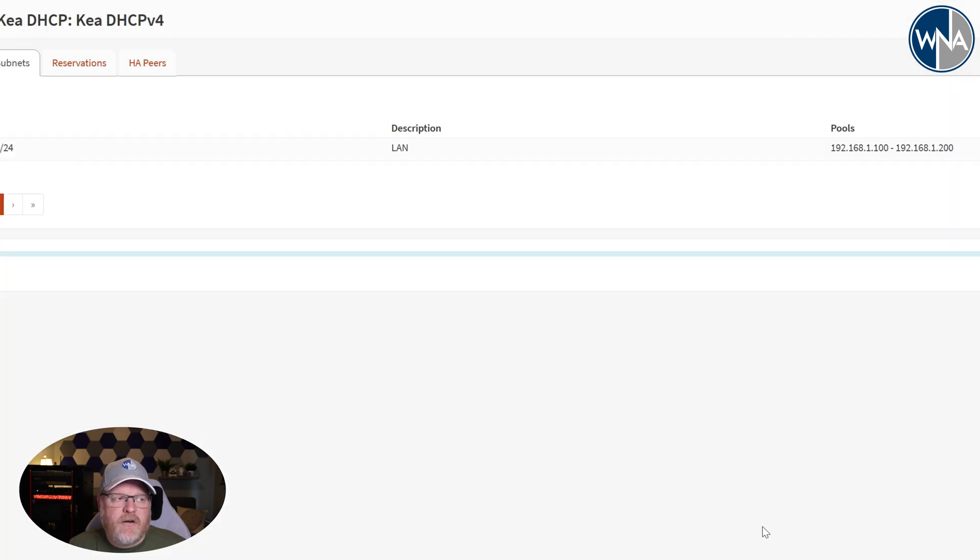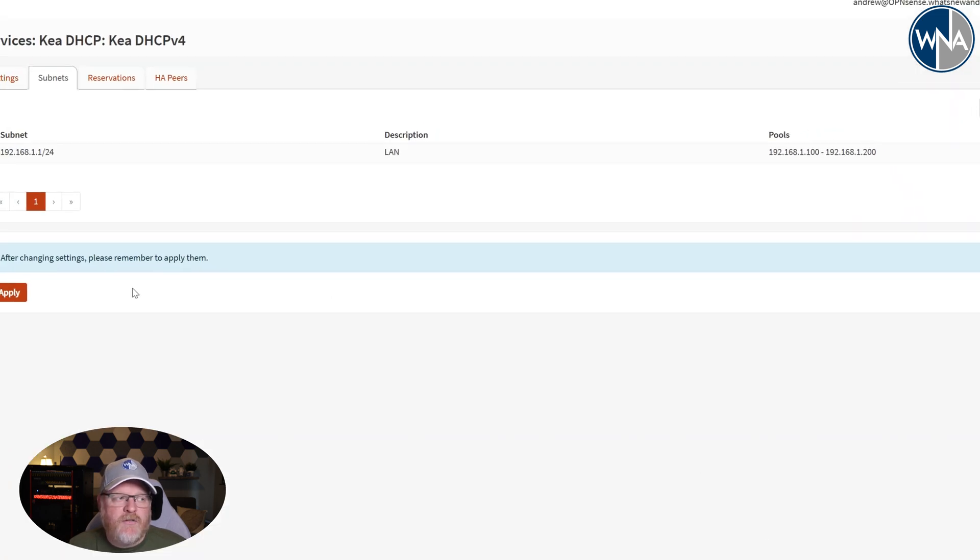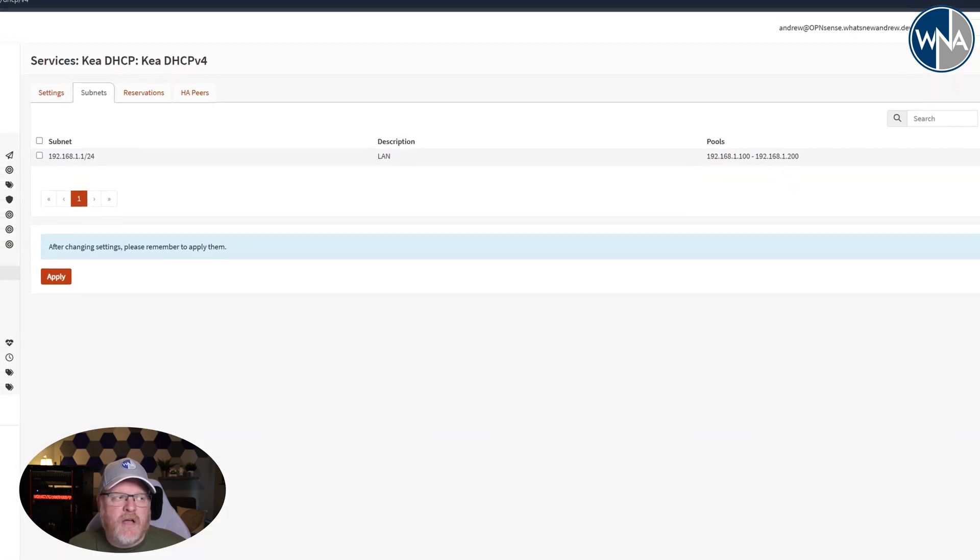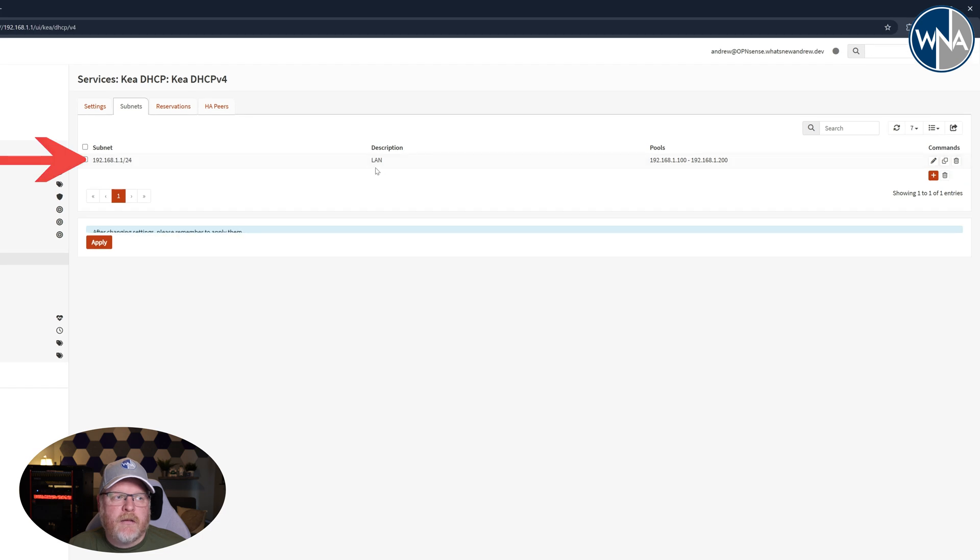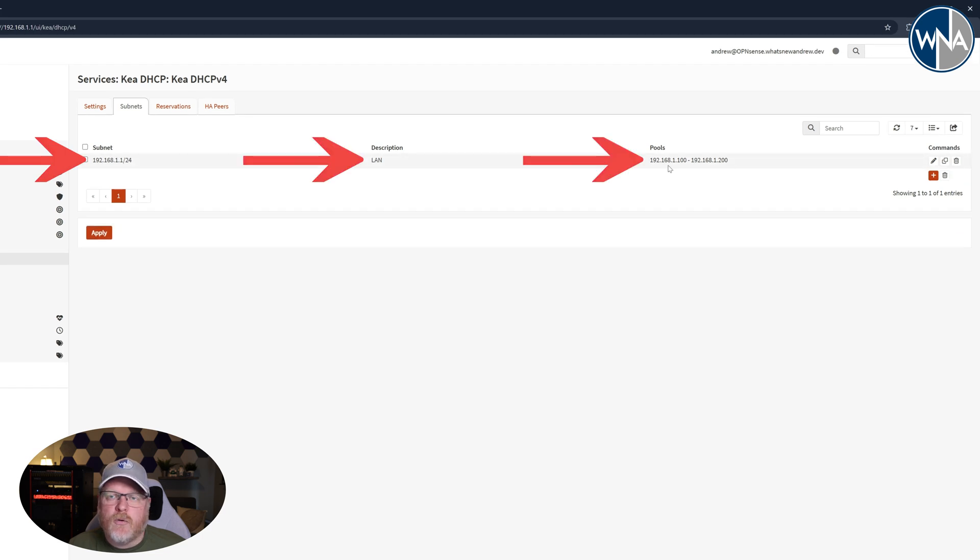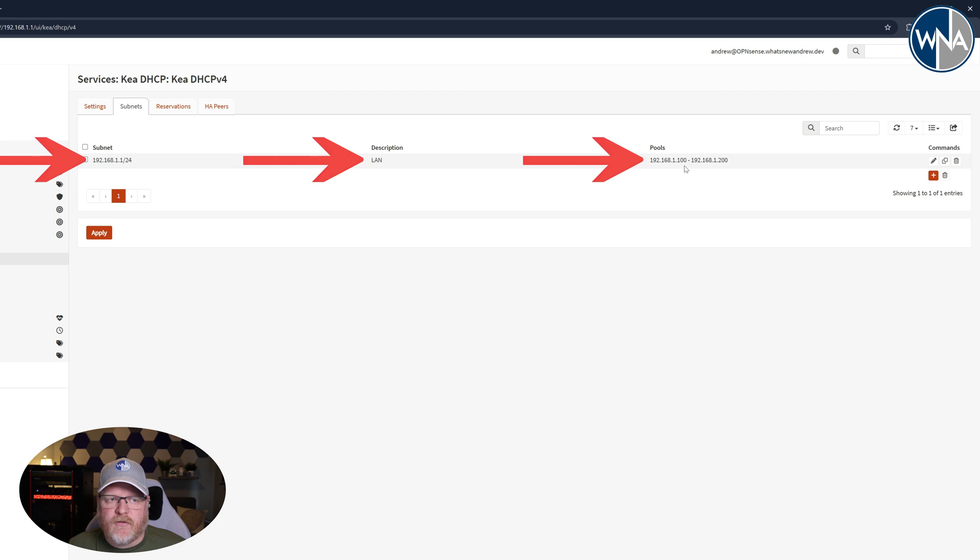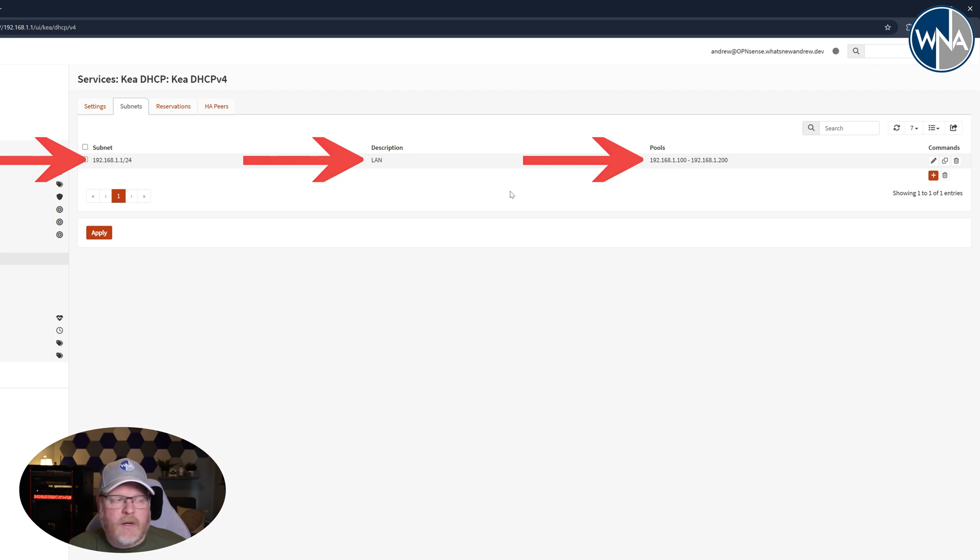So we're going to hit save here, and if you look now, you've got your subnet set up, the description of it and what the pool is that you're going to be using. Now you can get kind of fancy and add different IP pools, but we're just going to use this for right now.